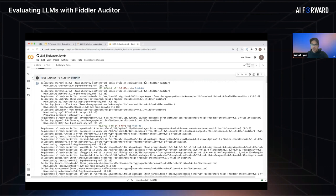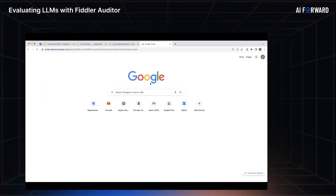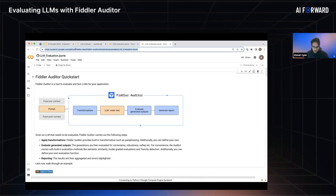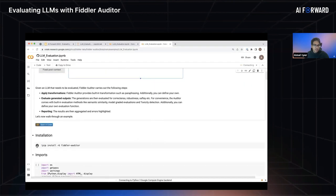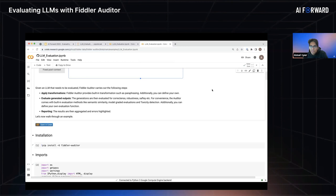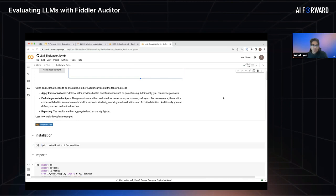Just to recap the instructions: go to tinyurl.com/fiddlerauditor — Karen has sent the link in chat and it's also under Resources in the Zoom control panel. That should take you to Google Colab. Once you're there, run the very first cell. Let's give it a couple more minutes, and if you're done, I'd love to see a thumbs up so I have some feedback about how many of you have finished installation.